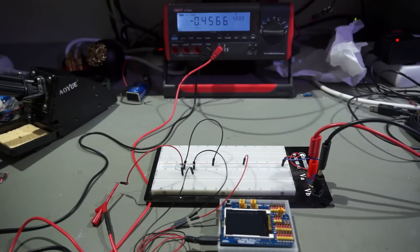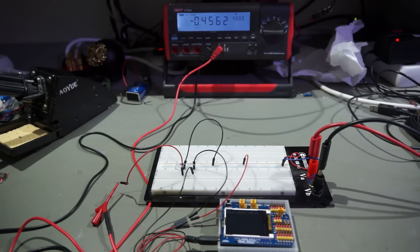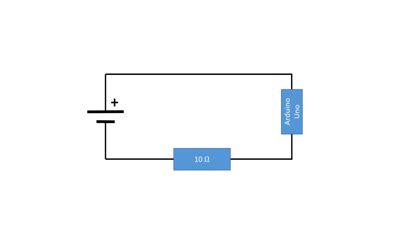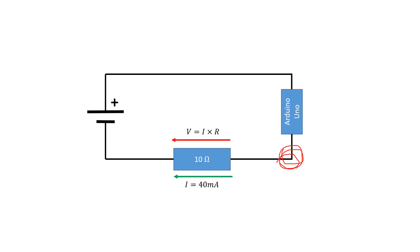But wait a minute. The voltage is negative. Why? Because the current flows from the Arduino back to the battery, the voltage is negative compared to ground of the Arduino. But the analog to digital converter of the Arduino can only measure positive voltages. And if the current gets a little bigger, we even destroy our UNO. Not a good solution.